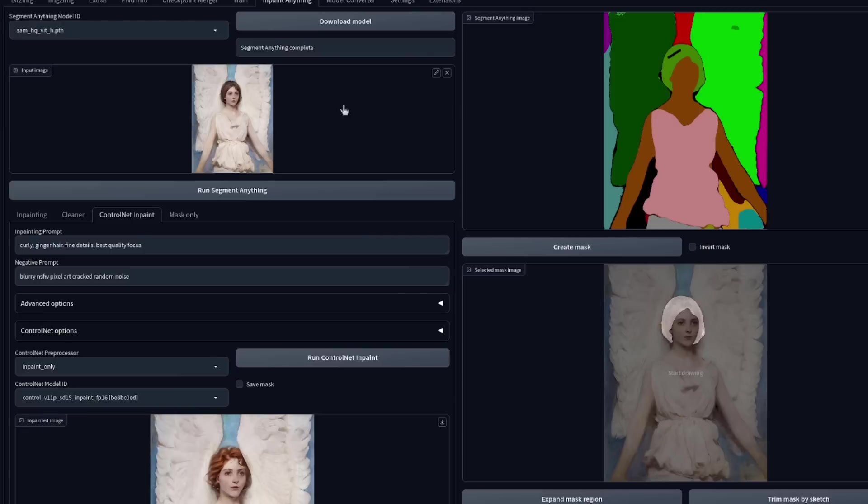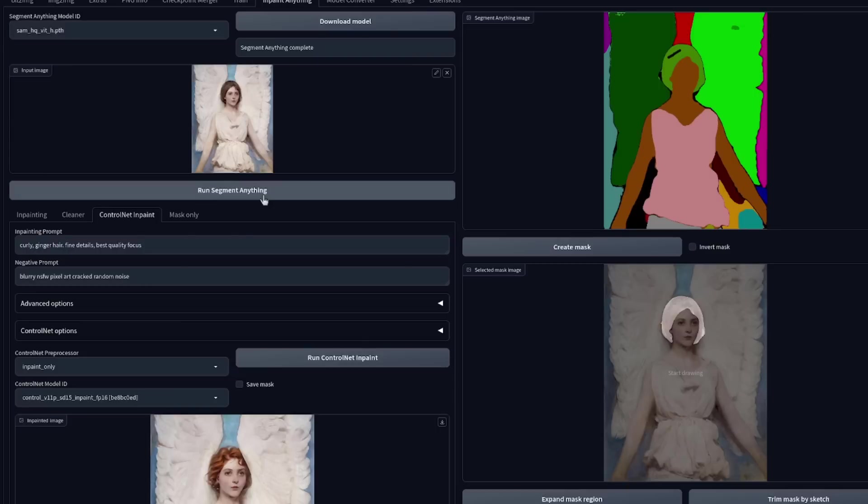If you like, you could now replace that input image with the one you just generated, pick a different segment, create a new mask, and then change a different area on the image. Do be aware, however, that if your input image and output image have changed size in between there, you will need to run Segment Anything again.